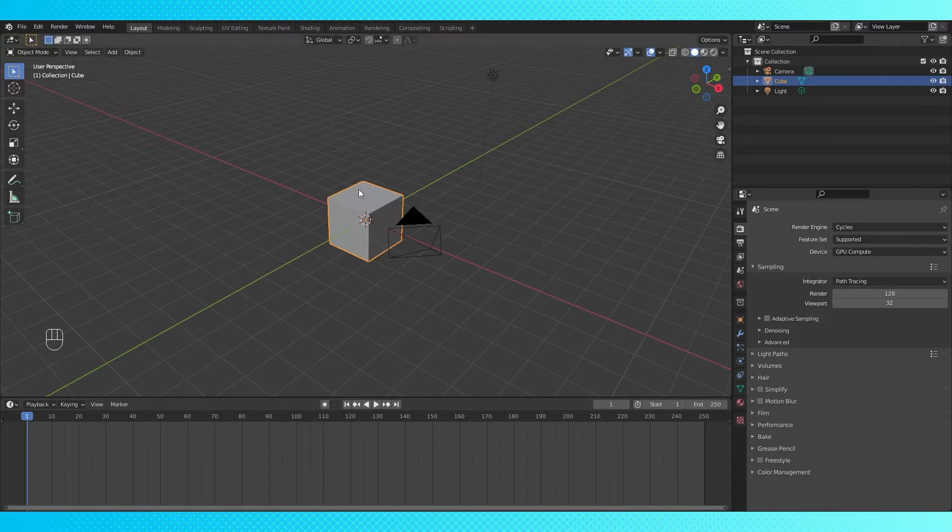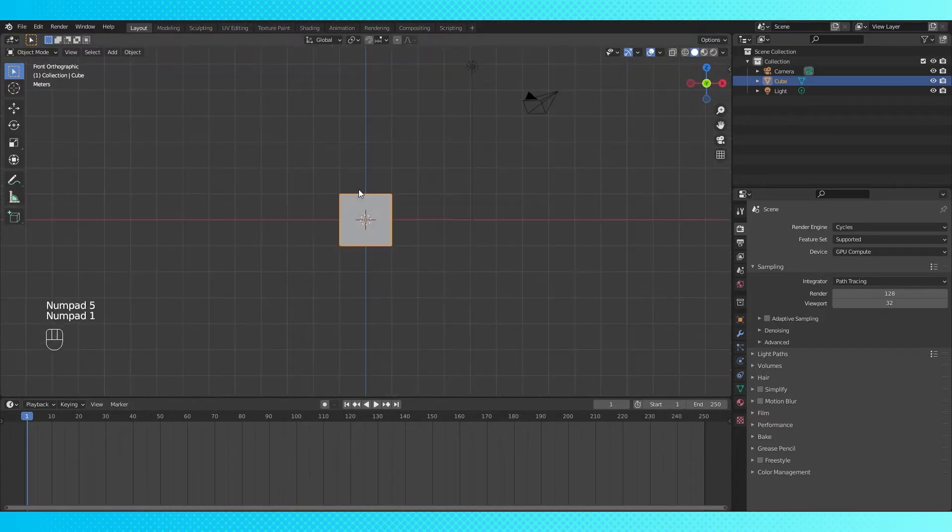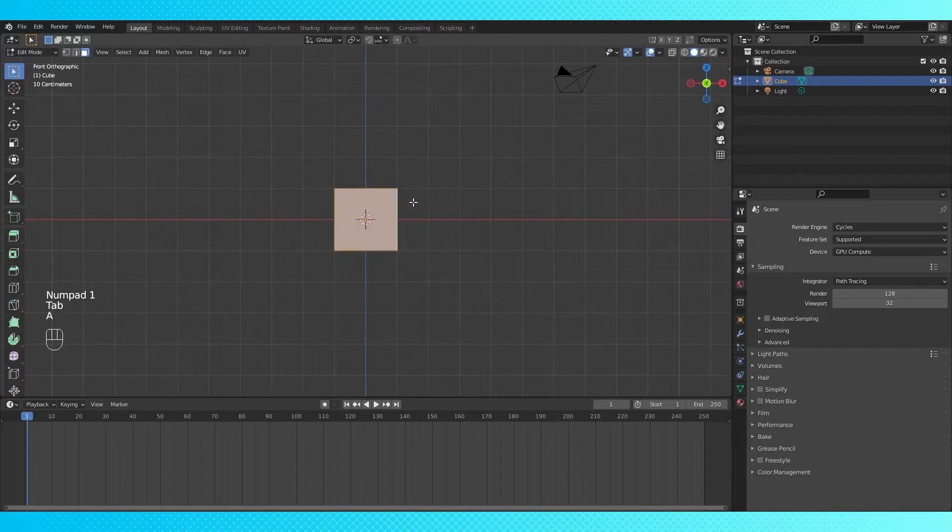I prefer to work in orthographic view. To start I'm going to build the pointing object. For this example I'm going to make an arrow, but feel free to make anything you want.